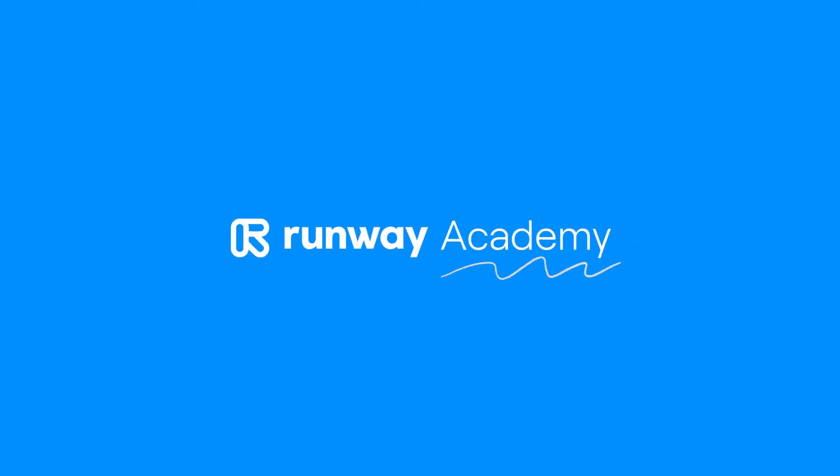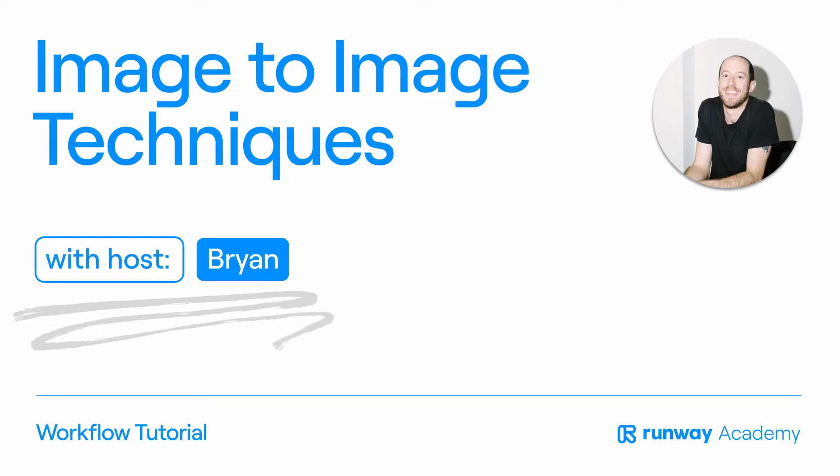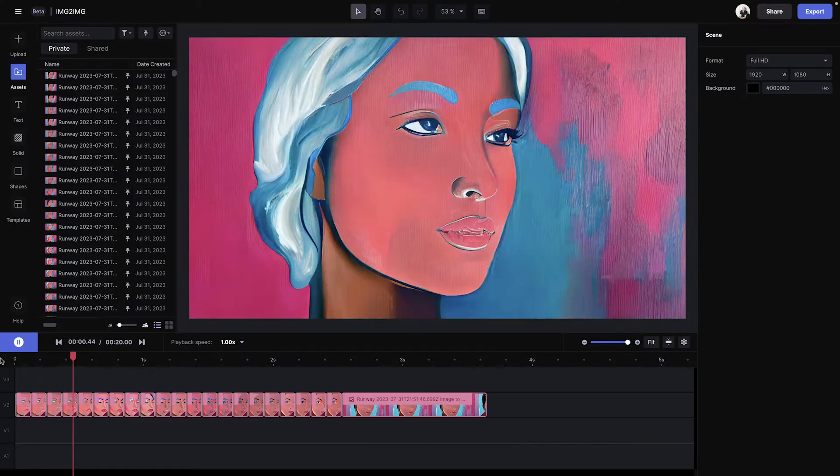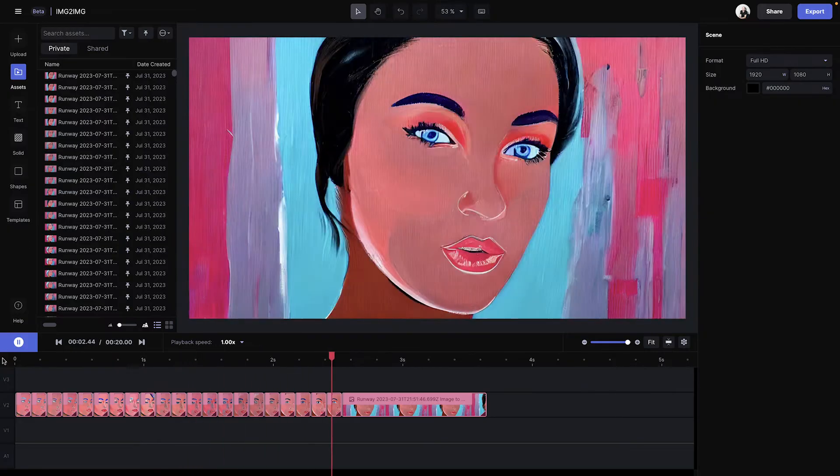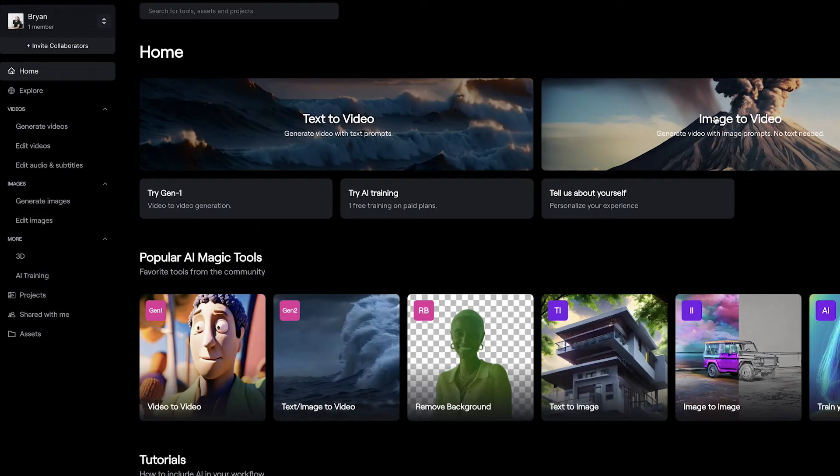Welcome to Runway Academy. We're going to check out how to create an image sequence like this using Runway's image-to-image magic tool. So let's get into it.